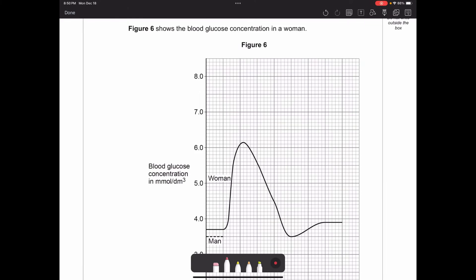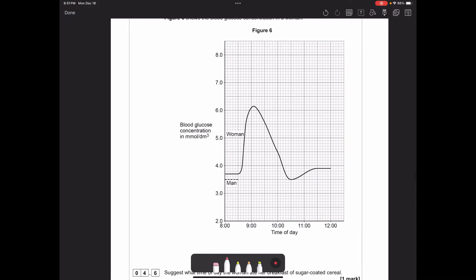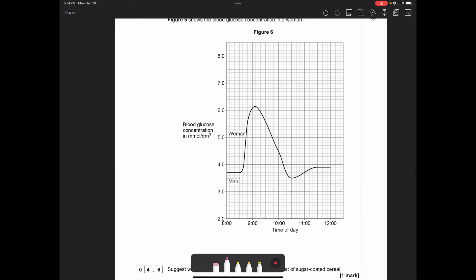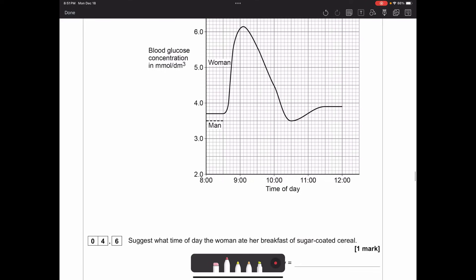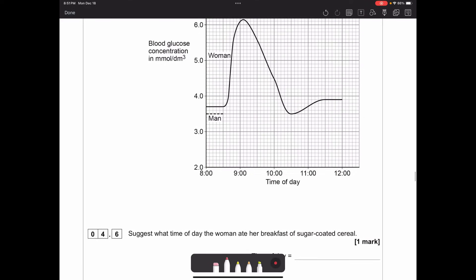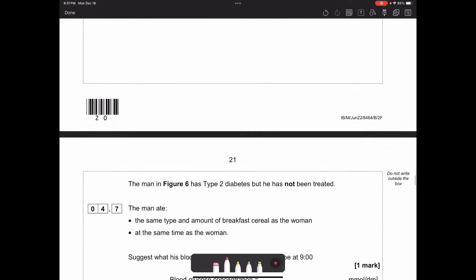Figure 6 shows blood glucose concentration in a woman plotted against time of day. Suggest what time the woman ate her breakfast of sugar-coated cereal. You can see the blood glucose level was relatively consistent and then shot up. She must have eaten just before it starts rising, so approximately 8:30. You're actually allowed any time between 8:15 and 8:35.